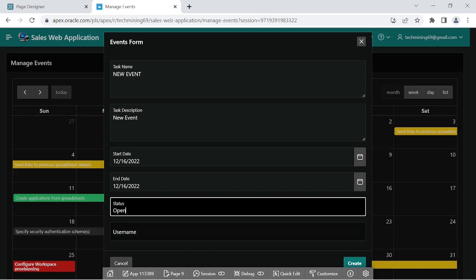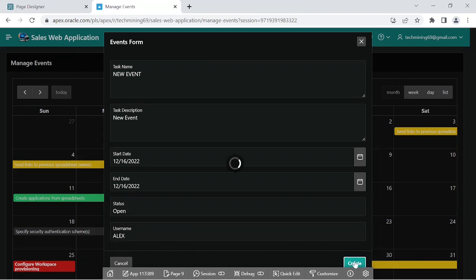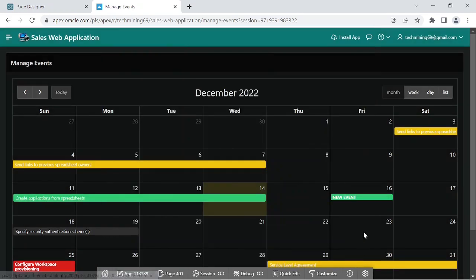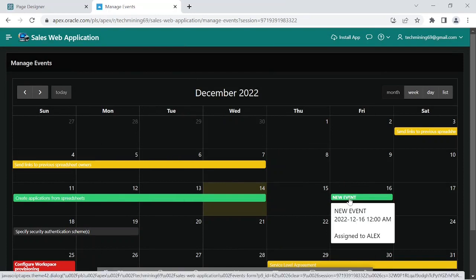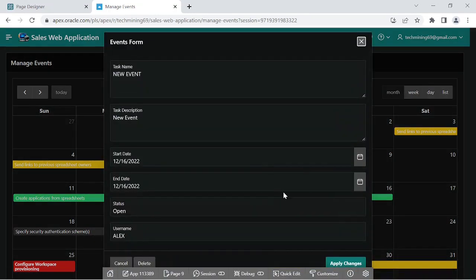on hold, pending, and closed. You can use any one you like. The task is created in the demo tasks table and it is also reflected immediately here on the calendar.